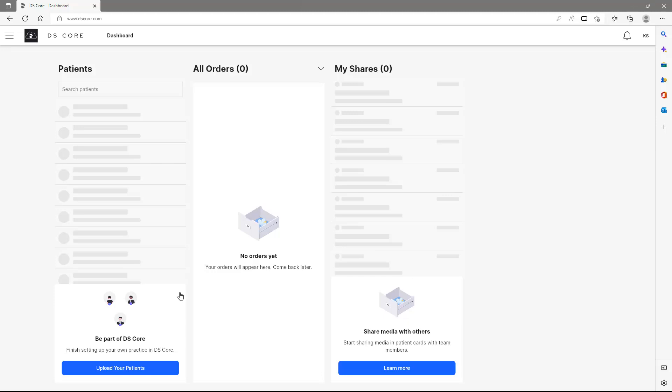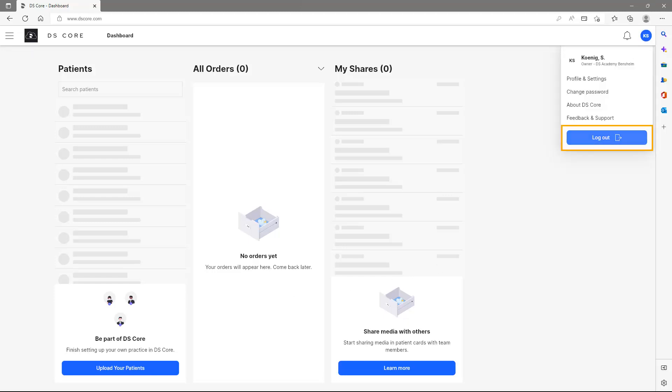To log out of the account, we tap the button at the top right and in addition to the logout function, we also have the opportunity to view or modify our profile and settings, to change the password, to view information about DSCore, as well as to request feedback and support from our DSCore support.